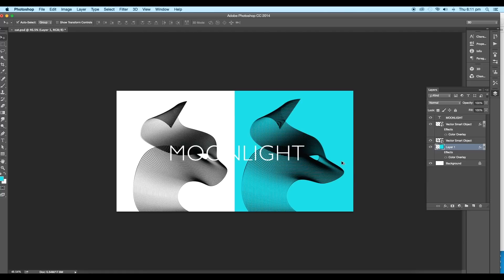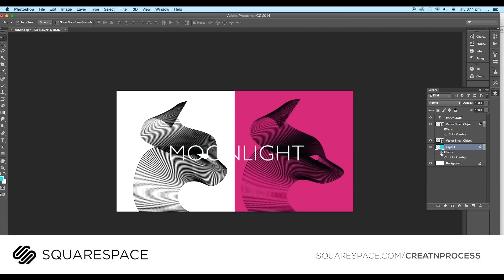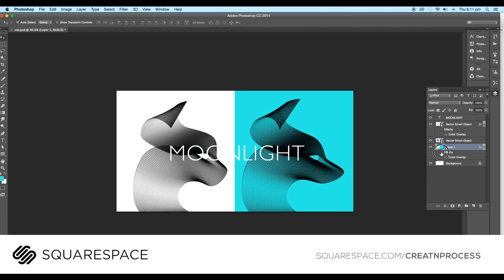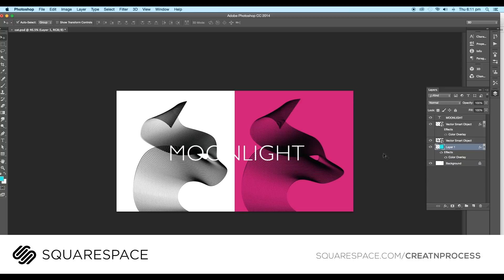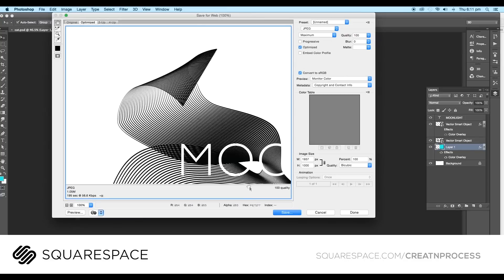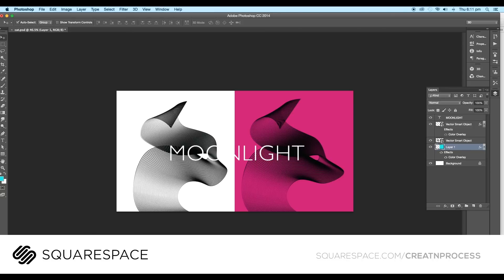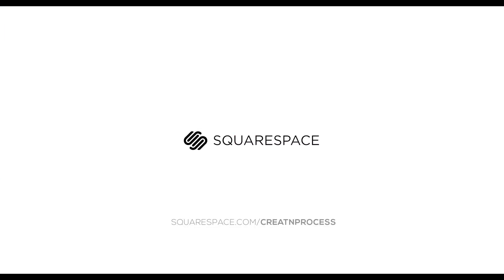Also I'd like to thank Squarespace for supporting the channel. It's an all-in-one platform where you can go and create beautiful websites. They've got this really easy to use platform. They've got designer templates, domains, and really good customer service 24/7. You can easily open online stores that allow you to manage your products, orders, and inventory easily. If you want to try it out, go to squarespace.com/createandprocess to save 10% off your first purchase. Highly recommended. Make your business stand out with Squarespace.